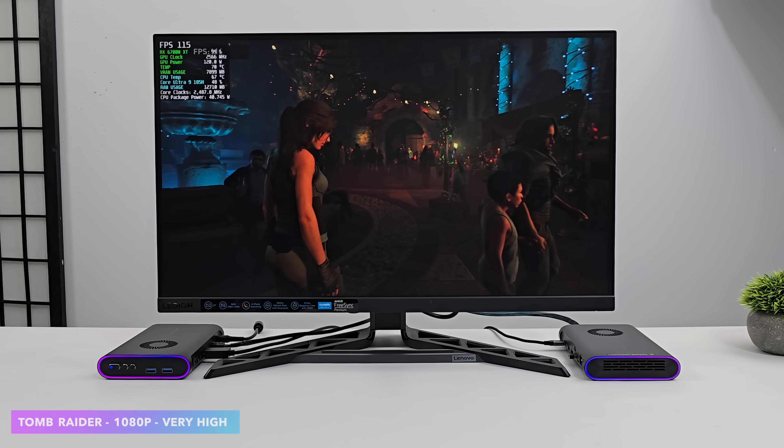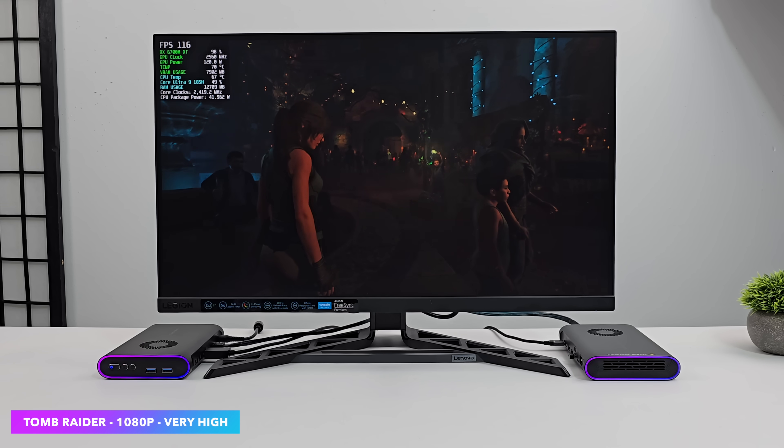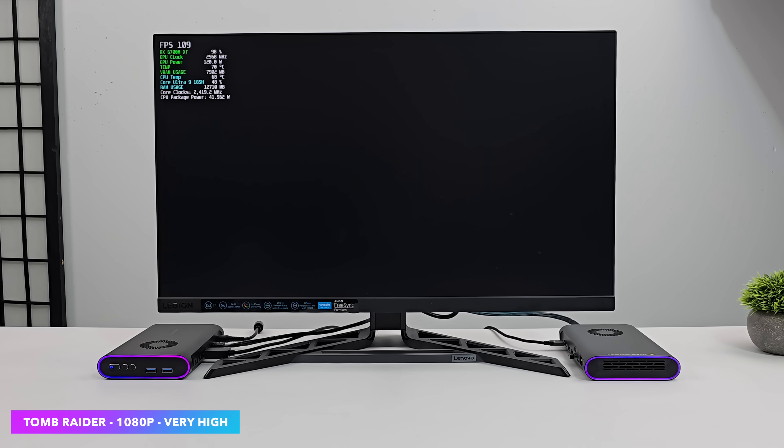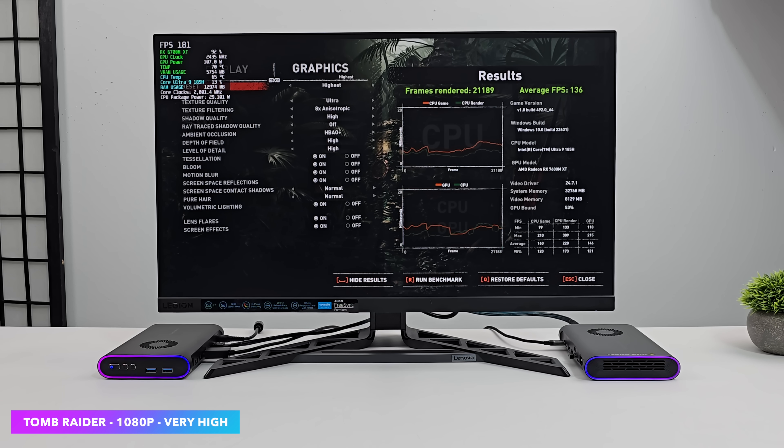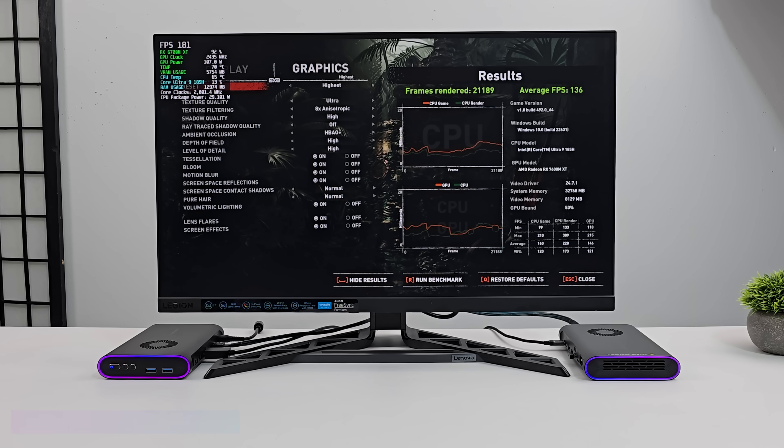Heading back to that Shadow of the Tomb Raider Benchmark. Now we're at 1080p. Very high. With no XeSS. Seeing an average of 134 FPS. So that's a nice little jump there.